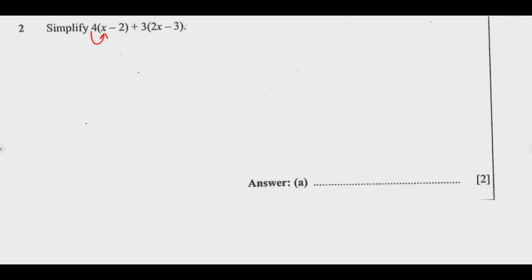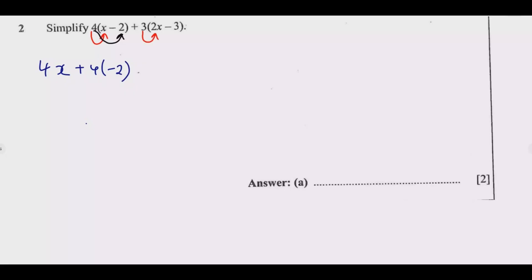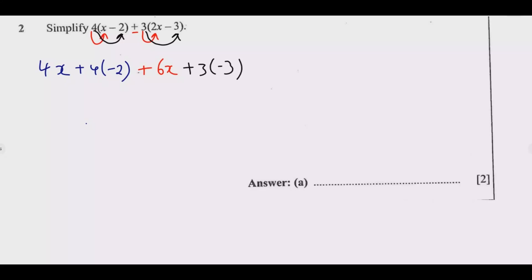You need to expand this step by step. We're going to have 4 multiplied by x, which gives 4x. Then 4 multiplied by negative 2. When you're done with that, move to the next bracket: 3 multiplied by 2x, which gives 6x. Then 3 multiplied by negative 3. Notice I have not yet expanded the multiplications involving negatives — I haven't given you the final answer yet because this is where the trick is, so always pay attention.